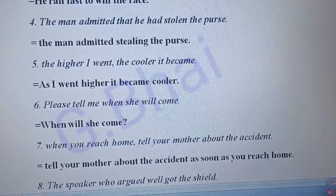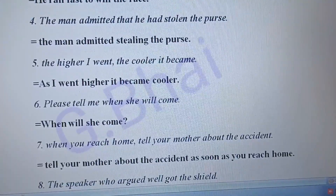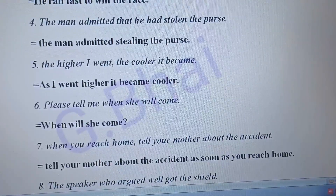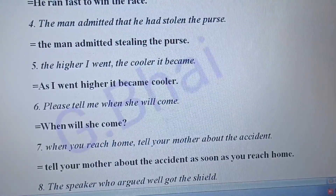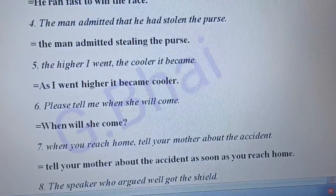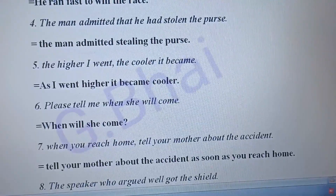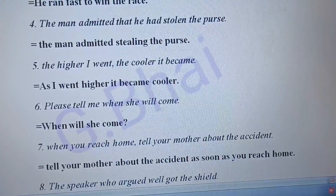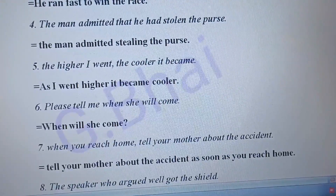Number five: 'The higher I went, the cooler it became.' The answer will be: 'As I went higher, it became cooler.' Number six: 'Please tell me when she will come.' The answer will be: 'When will she come?' Number seven: 'When you reach home, tell your mother about the accident.' The answer will be: 'Tell your mother about the accident as soon as you reach home.'